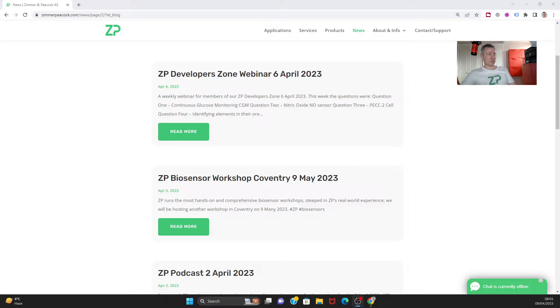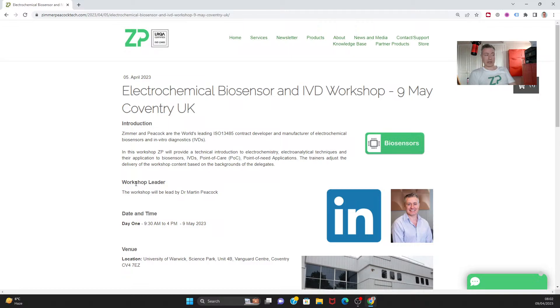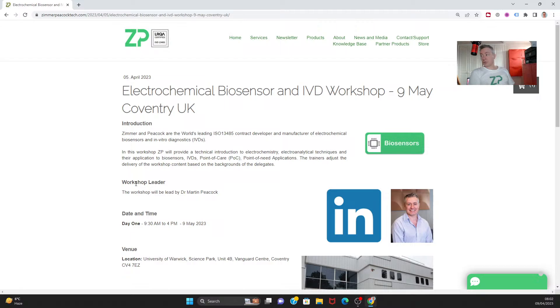Jumping straight into it, one of the things that we did announce this week is that we're going to do a ZP workshop on the 9th of May in Coventry. As a side note, we do a workshop in the second week of every month in Coventry and in the first week of every month in Norway. The Norway one happens to be two days and the Coventry one happens to be one day.